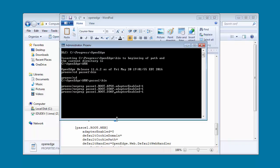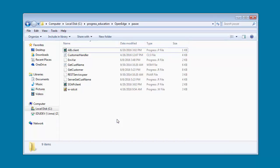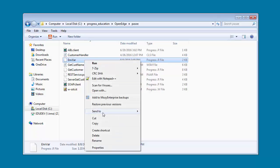Similarly, we enable the SOAP and REST transports. We are ready to deploy our application. First, we will deploy the ABL application to PassOE1.